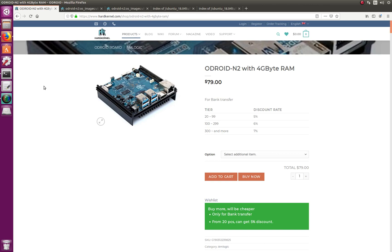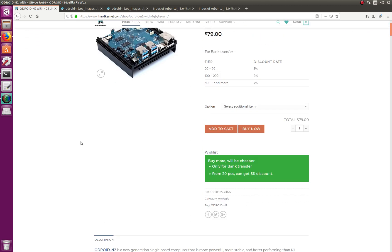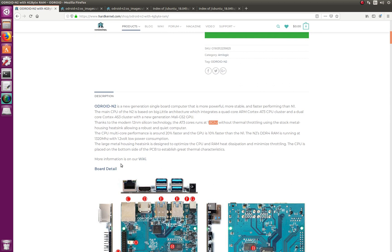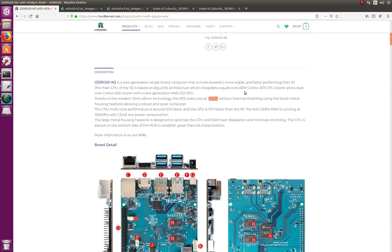Hello YouTube, welcome to another tutorial. In this set of tutorials we're going to be working with the new Odroid N2 from Hardkernel. I've been waiting to get my hands on one of these since they announced it. It has four gigabytes of RAM, an ARM Cortex architecture, and it comes with a GPU.